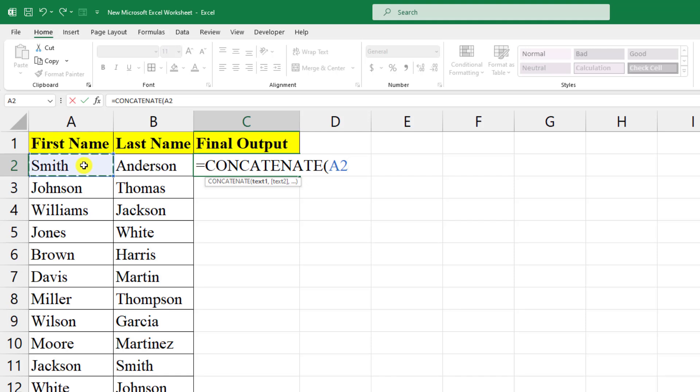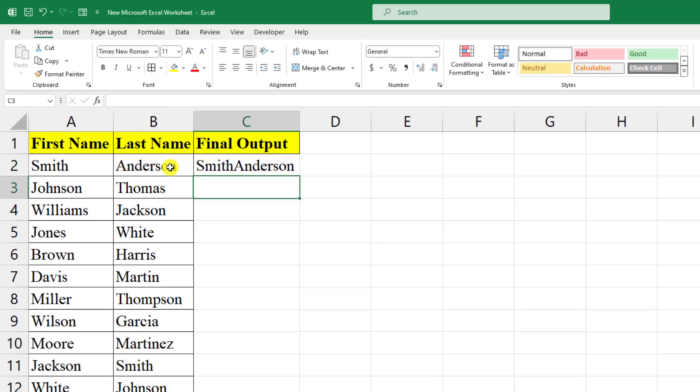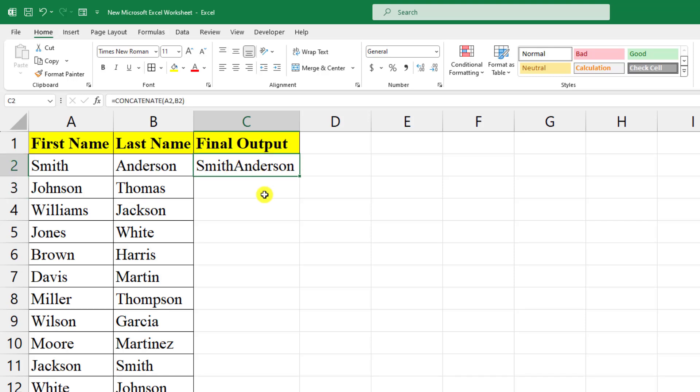one, input the comma, and select text two, and close the bracket. Here you will see the text has been combined, but there is something wrong. I have to give a space between Smith and Anderson, so I have